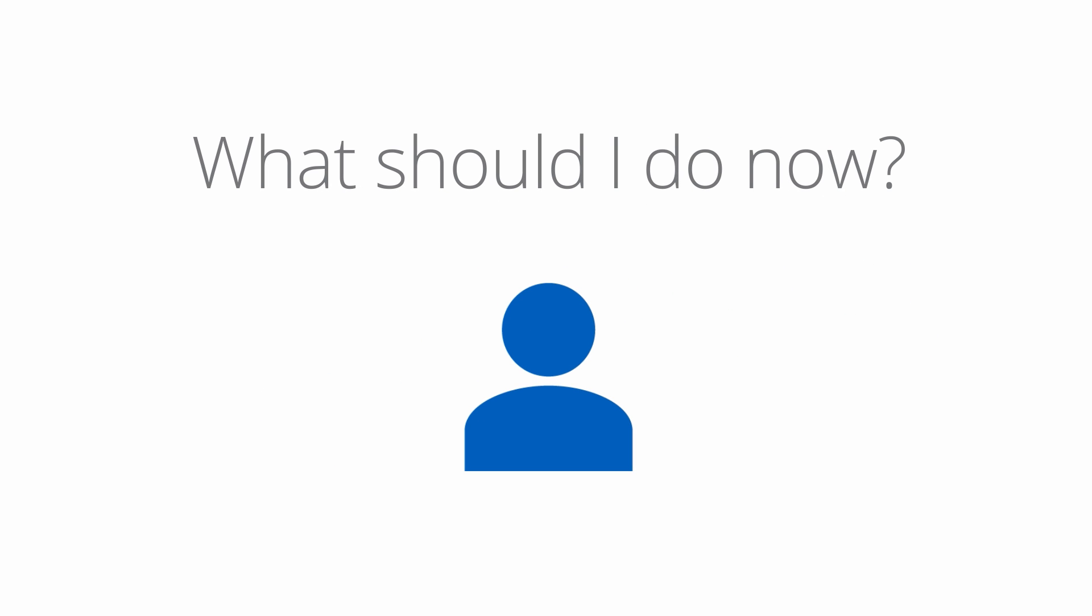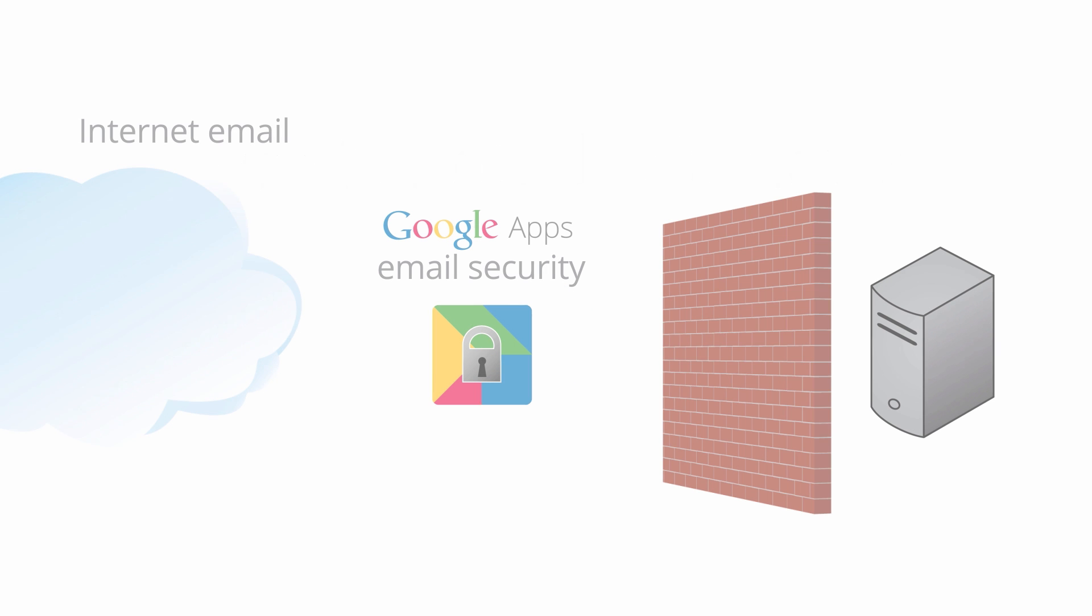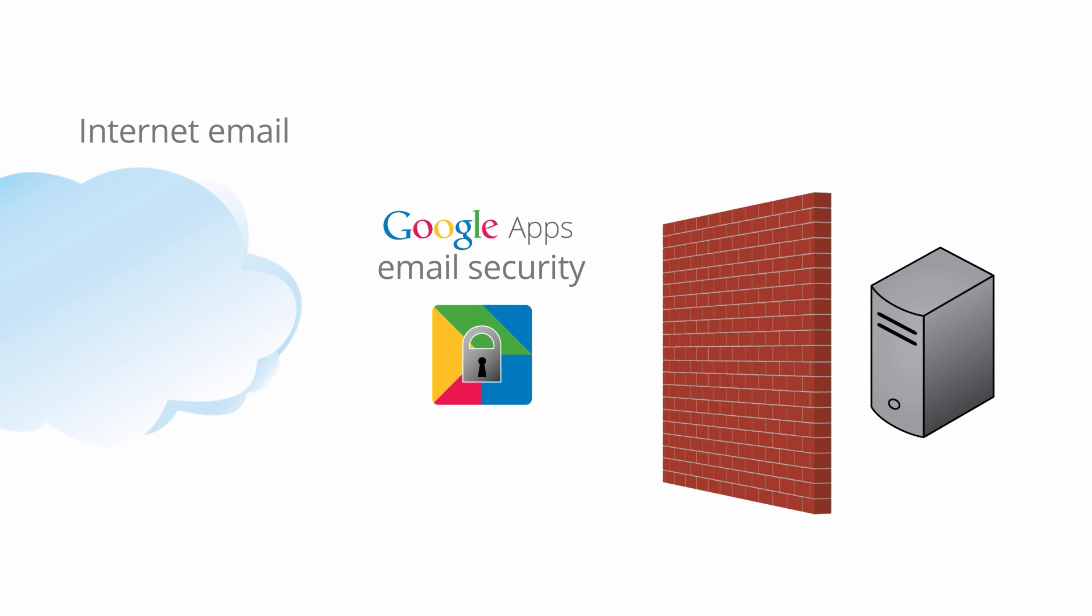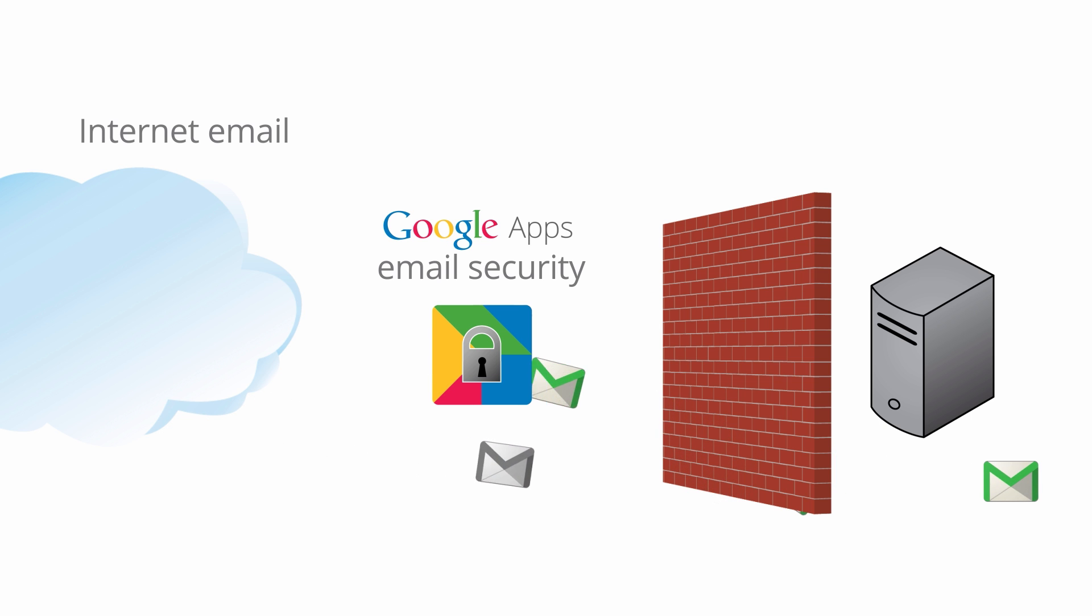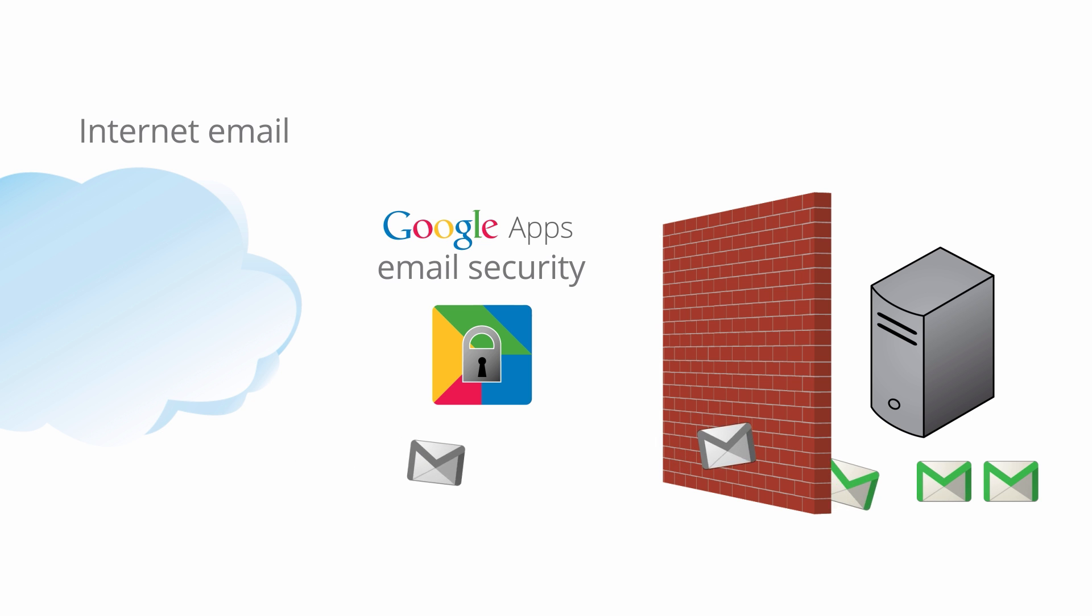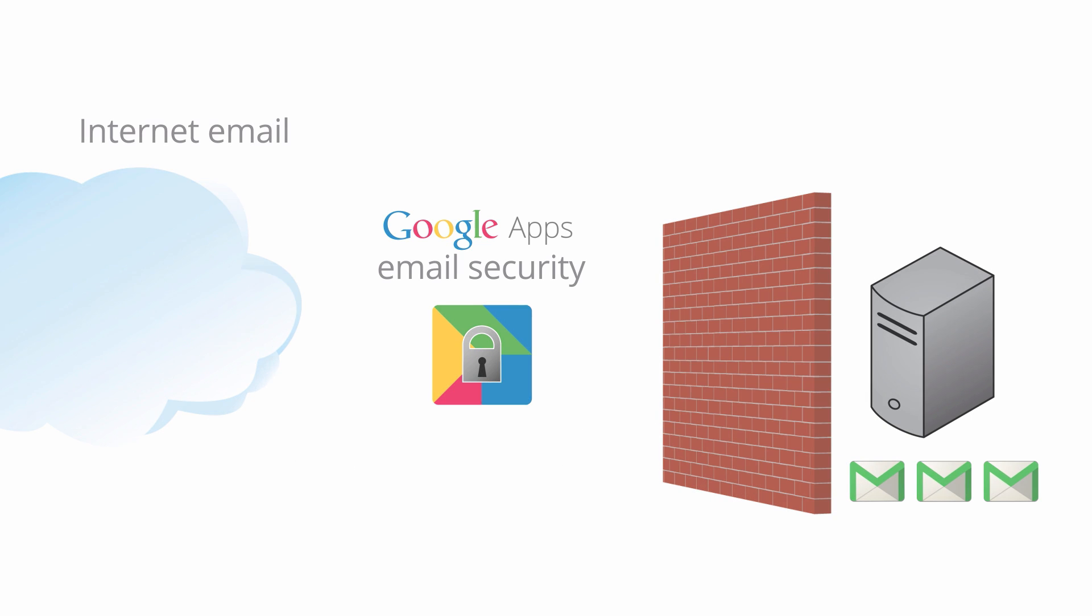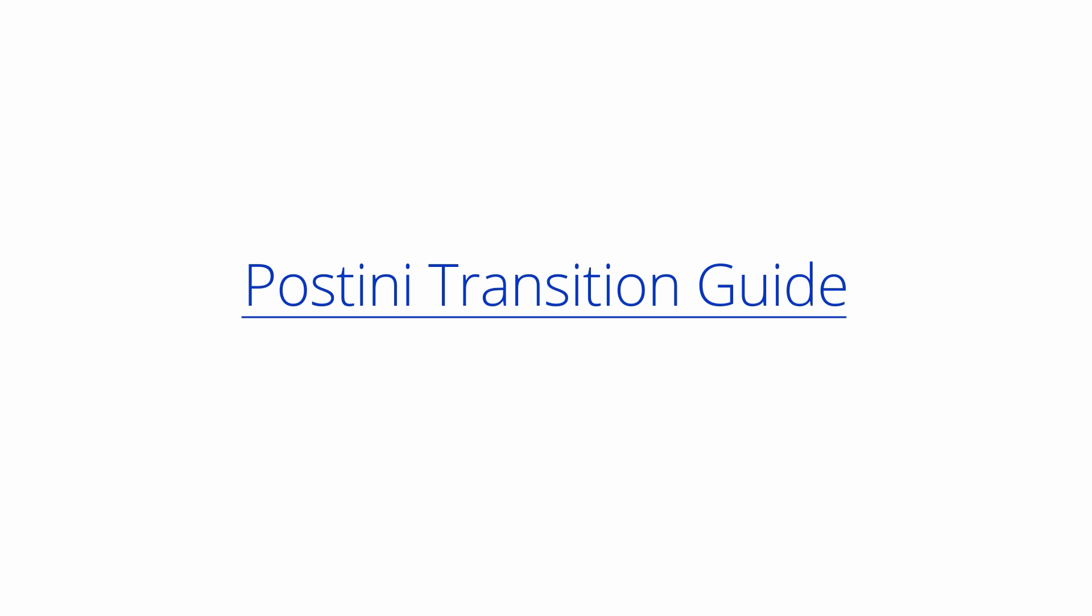It's important that you take action now to prepare for your transition by configuring your email server and firewall to allow email from Google IP addresses. We recommend that you do this right away, even if it's not time for you to begin your transition. Note that your email will continue to flow and be filtered as usual during this process. To learn more about this step and for instructions, see the Postini transition guide.